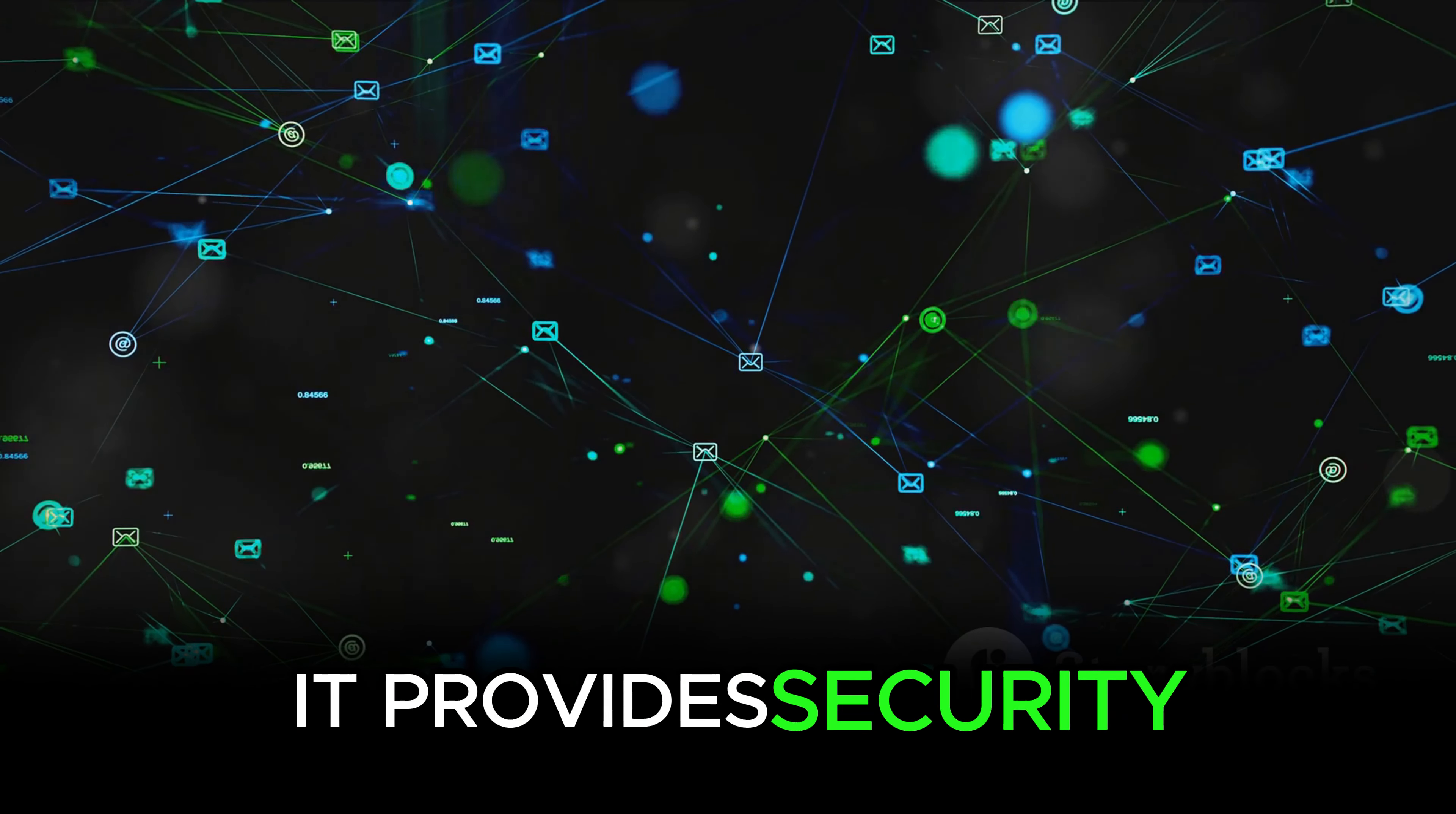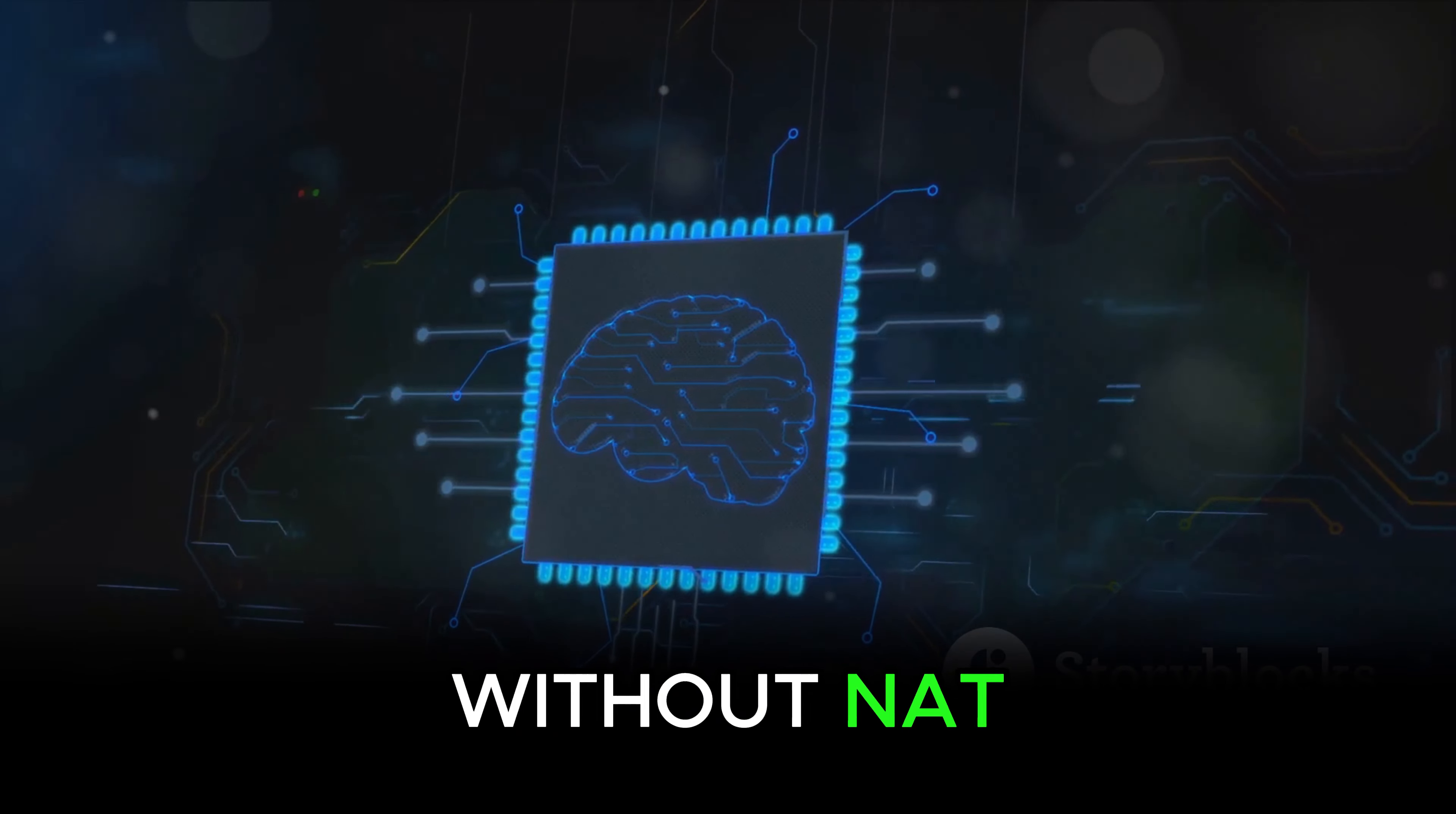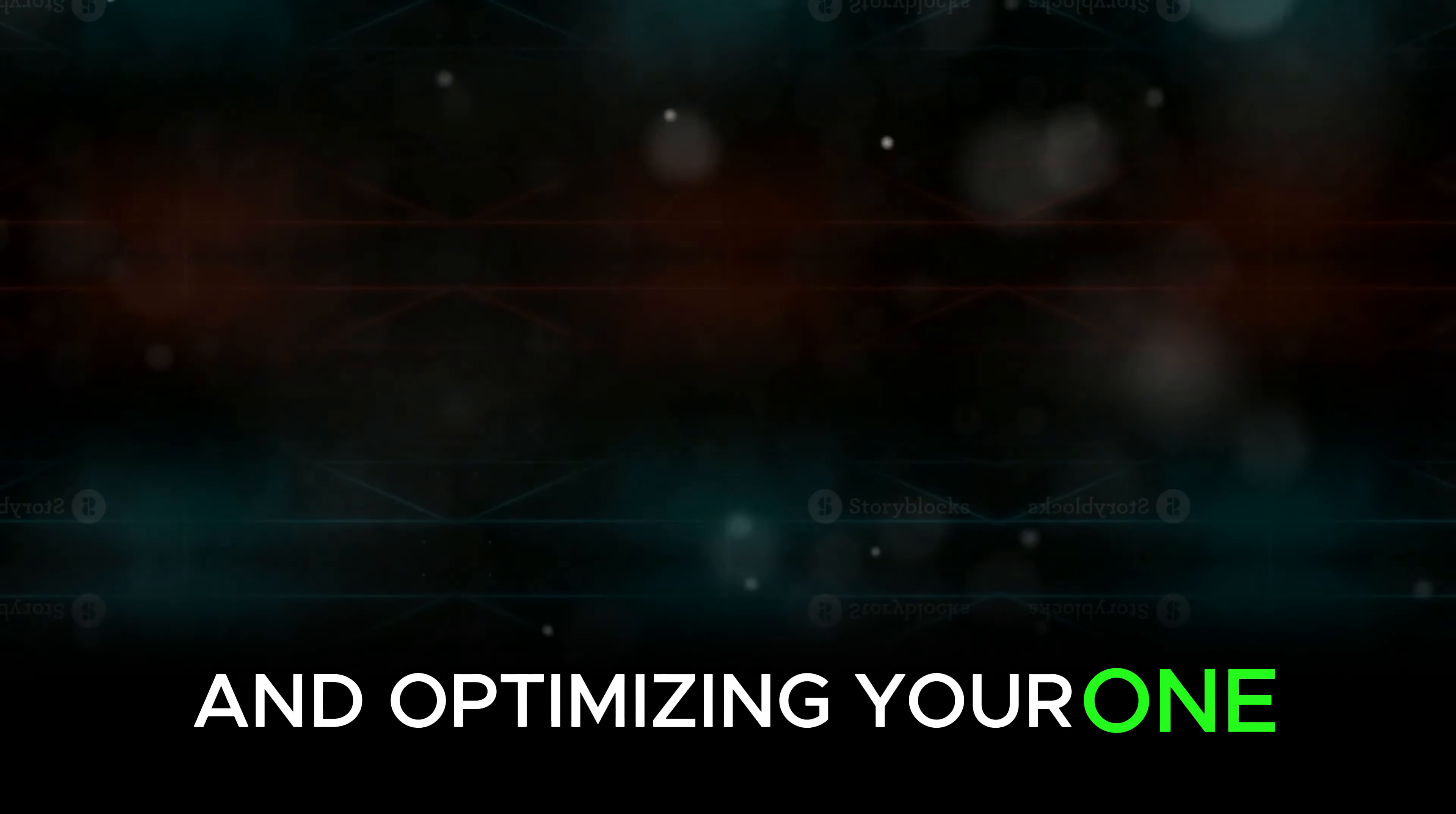It provides security, saves valuable IP addresses, and promotes efficient data transmission. Without NAT, managing a WAN would be a much more challenging task. NAT, indeed, is a powerful tool in managing and optimizing your WAN.